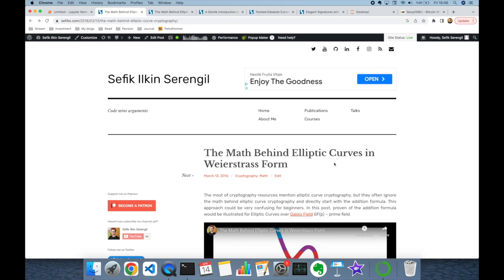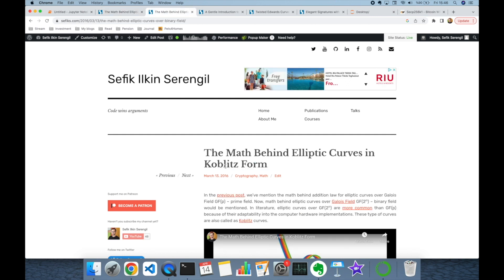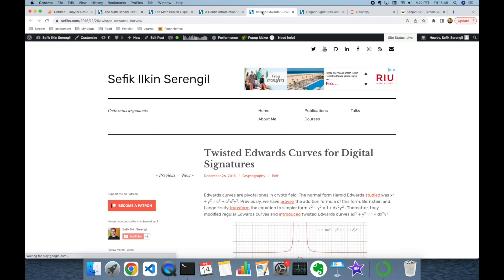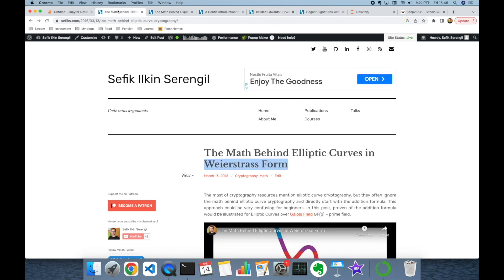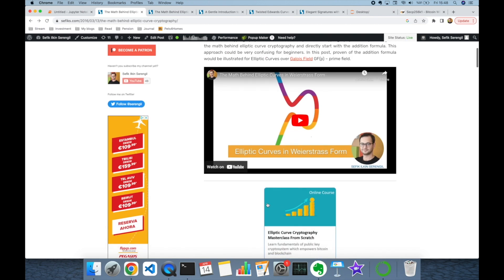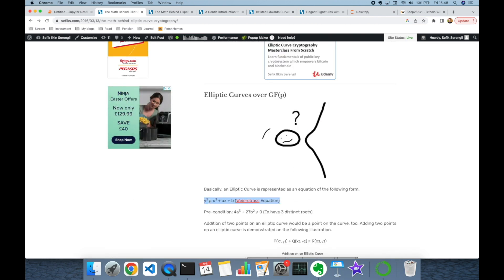Elliptic curves can be in many different forms. The most popular ones are Weierstrass, Koblitz, Edwards curves, and its variation twisted Edwards curves. But in this video, we are going to adopt elliptic curves in Weierstrass form. You can adopt Koblitz or Edwards curves in your implementation. The equation for elliptic curves in Weierstrass form is: Y squared equals X to the third power plus AX plus B.